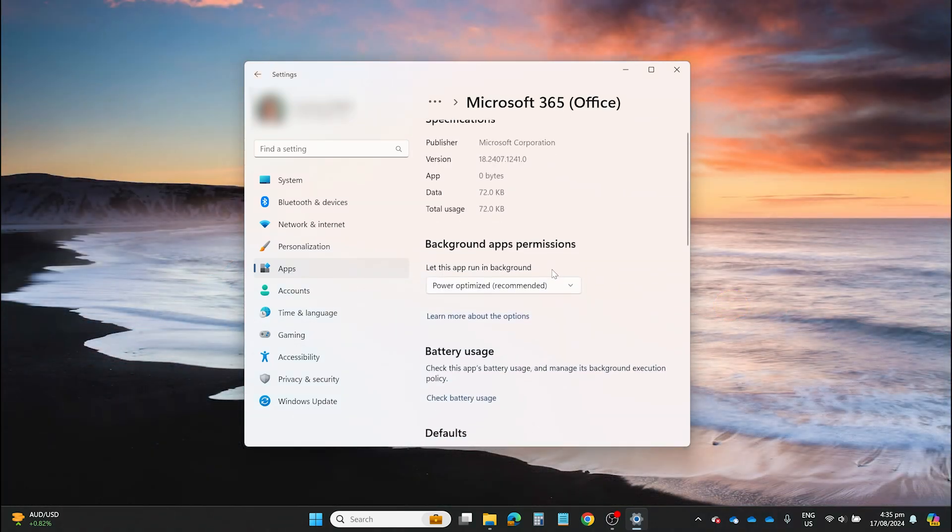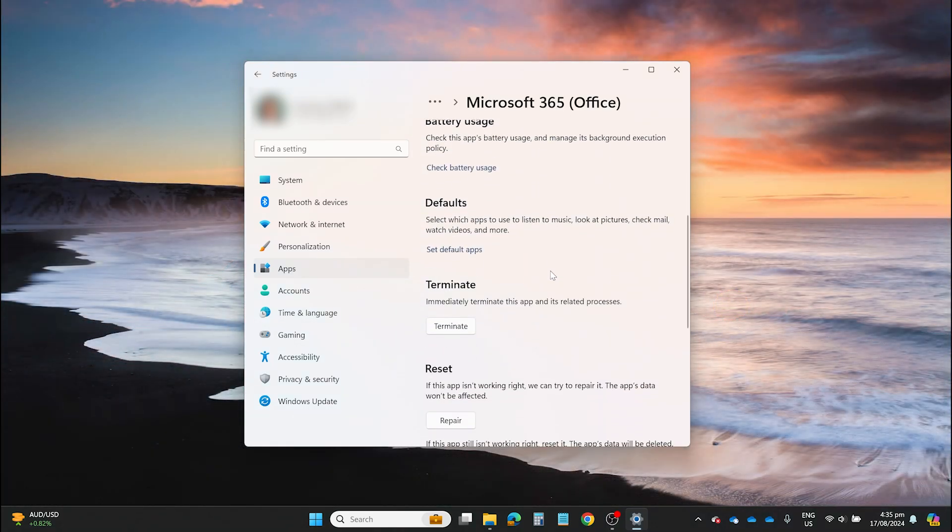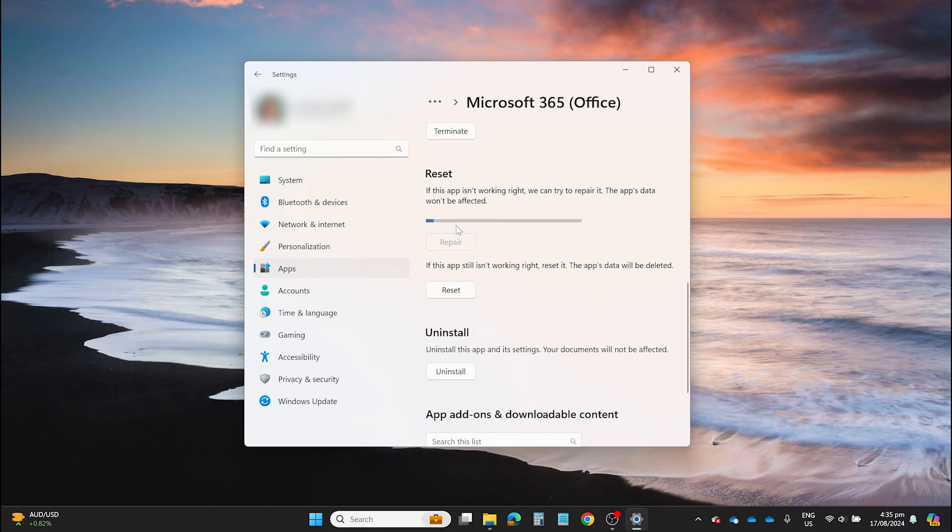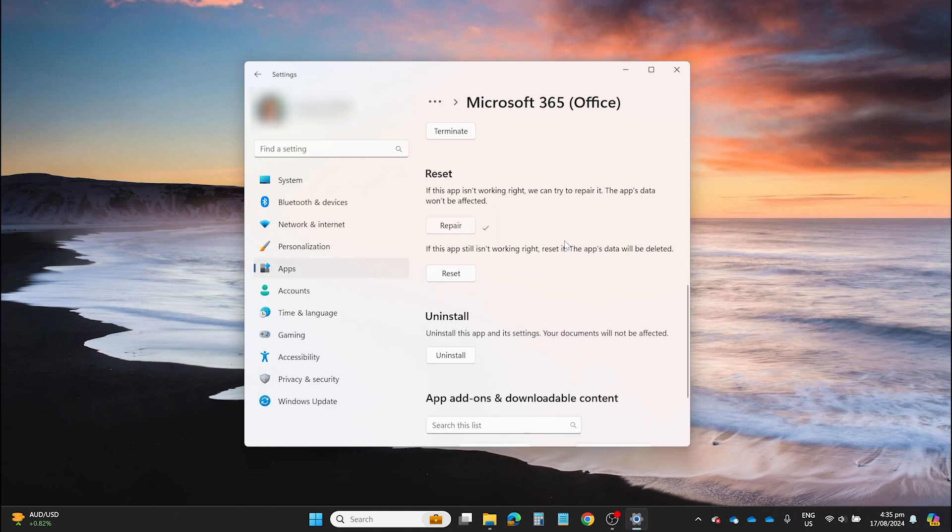As with Windows 10, you will have Repair, Reset, and Uninstall buttons. Let's try Repair this time. Once it's done, you'll see the check mark, as I mentioned earlier.